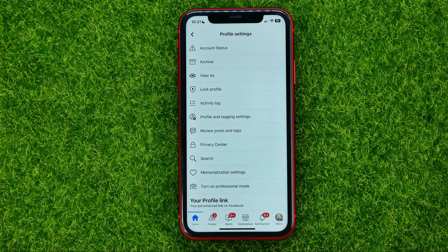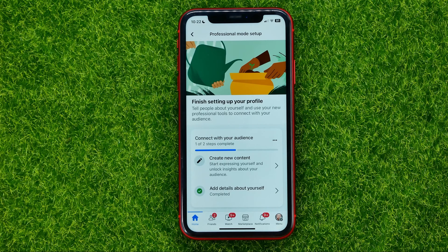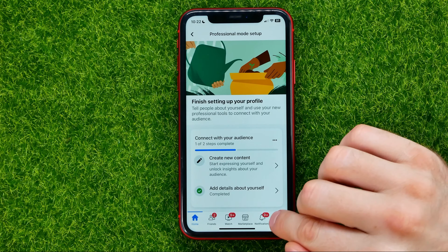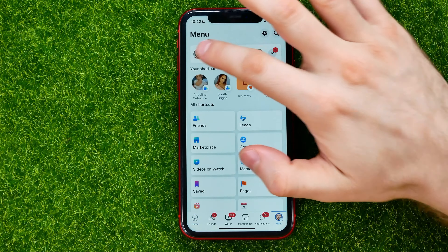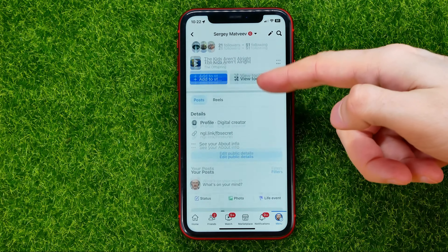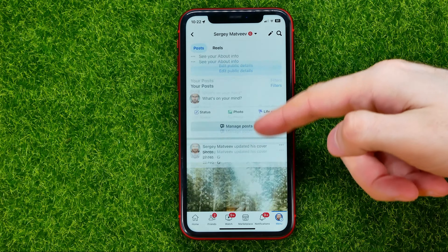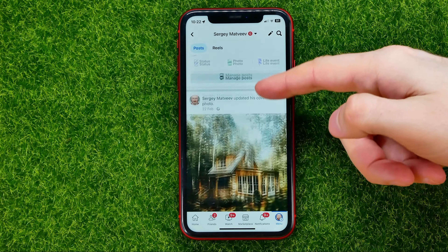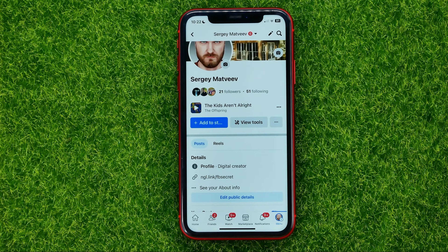Once you've done that, open up your profile and scroll down. As you can see, I have no friends listed here — all my friends have just been turned into followers.